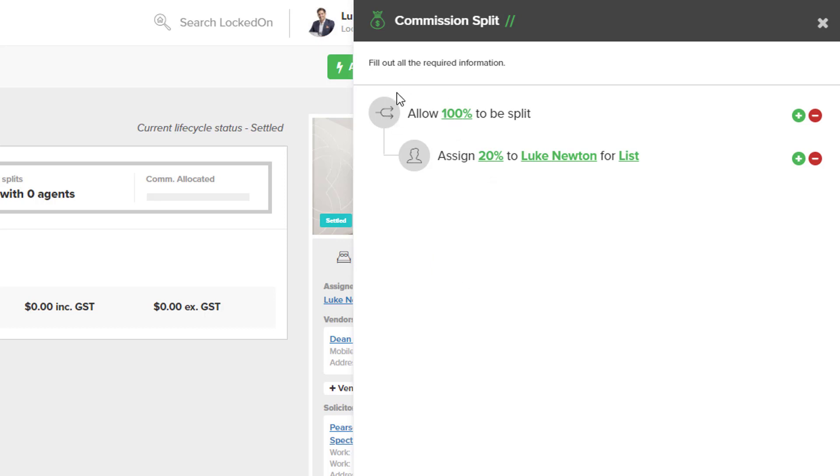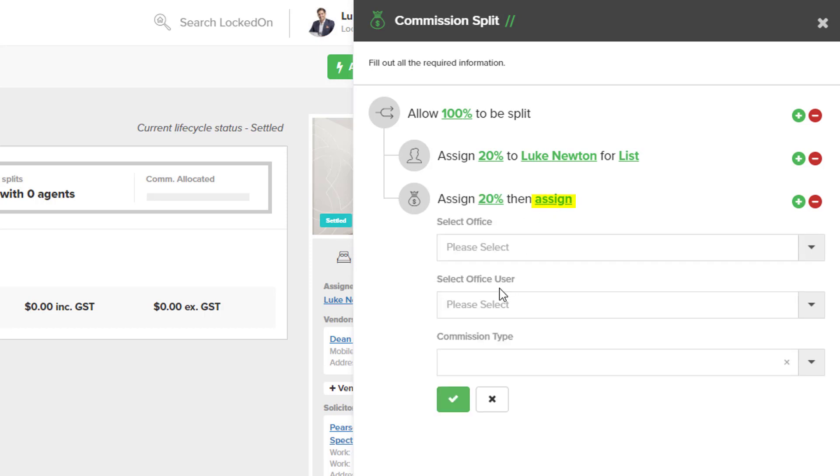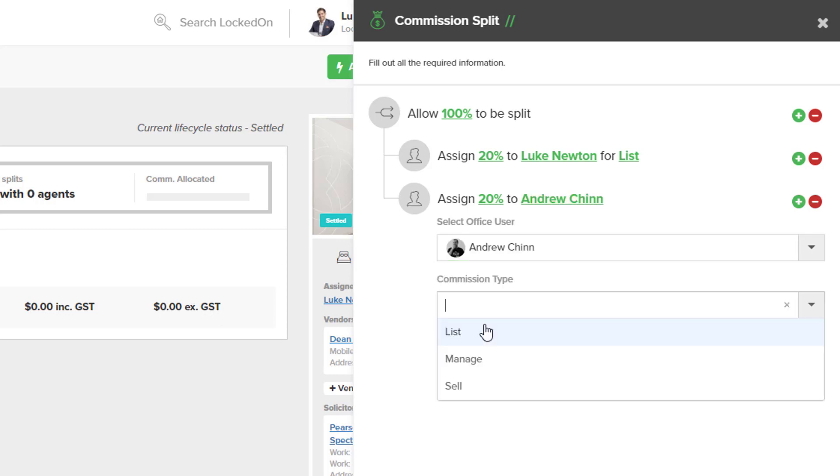As we want to keep adding to the top level 100%, we're going to hit the top plus icon to put the next branch on this 100% split. In that percent, we're now going to do another 20 for the selling agent. We're going to hit assign and we're going to assign that to Andrew and that is going to be the sell.